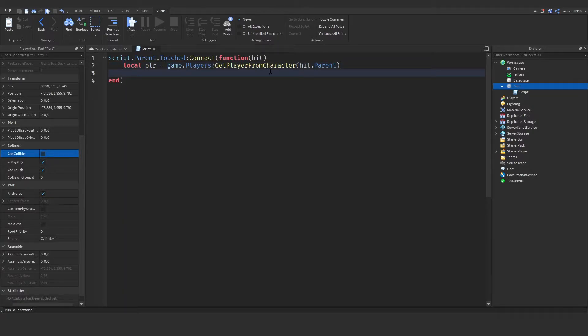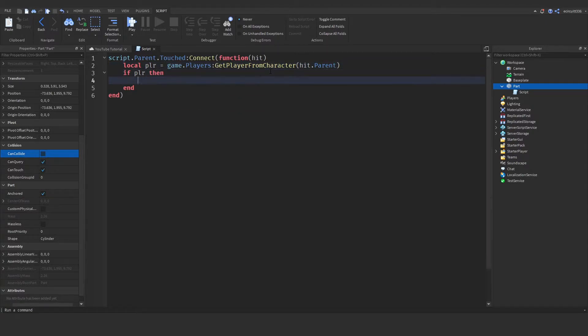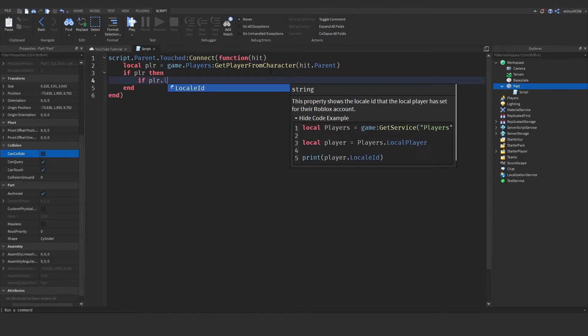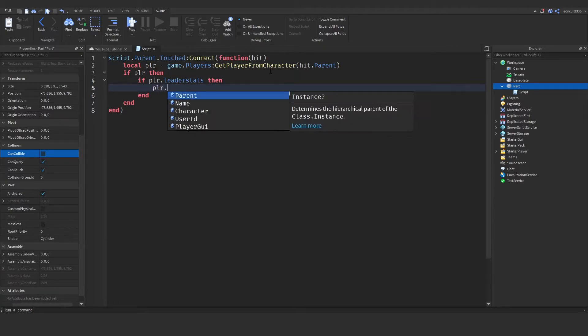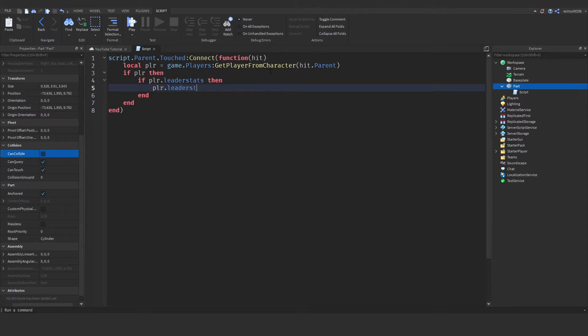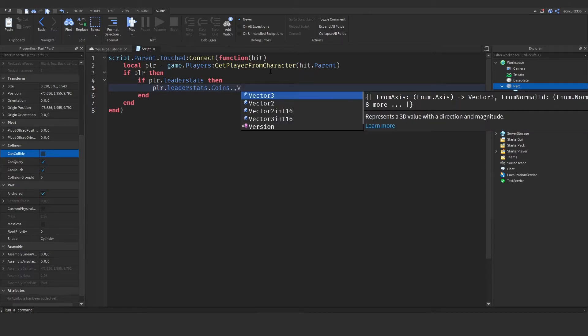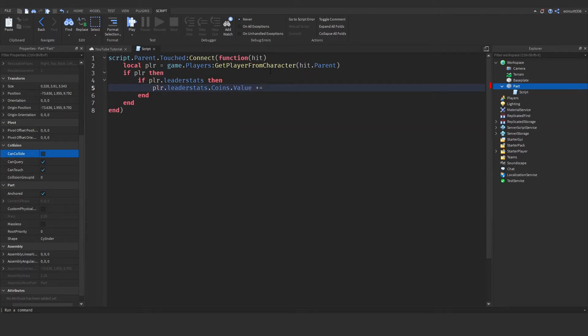If player, then we need to increment their leader stats. If player.leaderstats, this checks if they have leader stats. We say player.leaderstats.Coins.Value += 5. This is the amount to increase by.